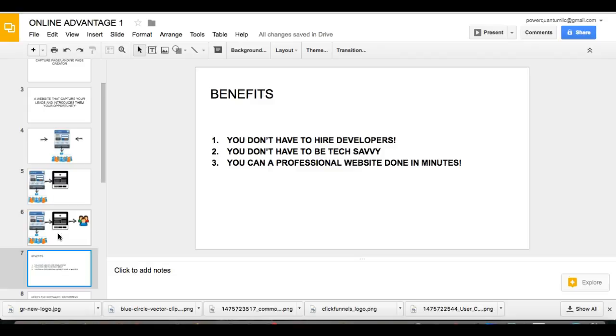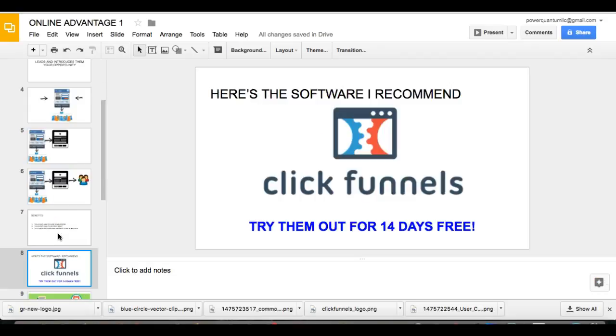And you can actually have professional websites done in minutes. I'm going to share with you the software that I use to do that. And guess what? Here's a software that I recommend. It's called ClickFunnels. You can actually try them out for 14 days entirely free. Check it out, play with it.